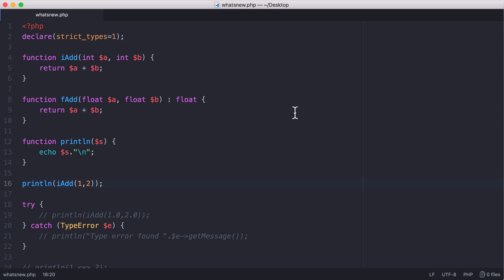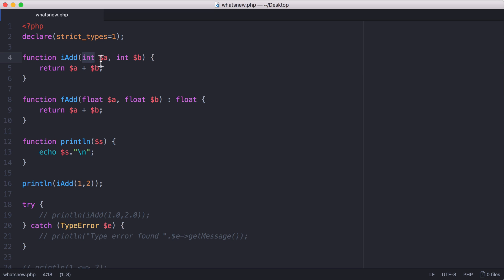PHP 7 has also improved in other ways. Now we can create a function and tell that function that it should expect an integer and another integer as parameters. That way, if I pass anything that isn't an integer to this function, it's going to give me an error.